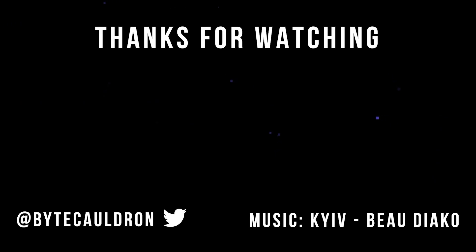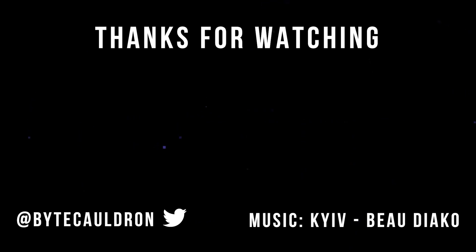So that's about it. In the description, you will find everything I discussed in this video as well as additional resources if you want to learn more. If you do anything cool with Librosa or audio programming in general, don't be afraid to tag me on Twitter at Bytecauldron. Hope you found this useful and I will see you guys next time.